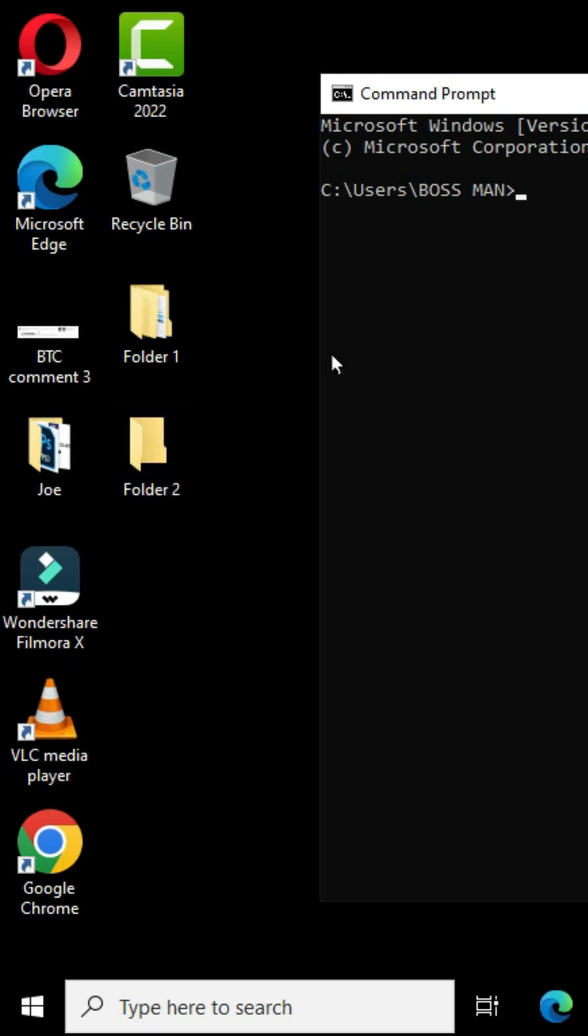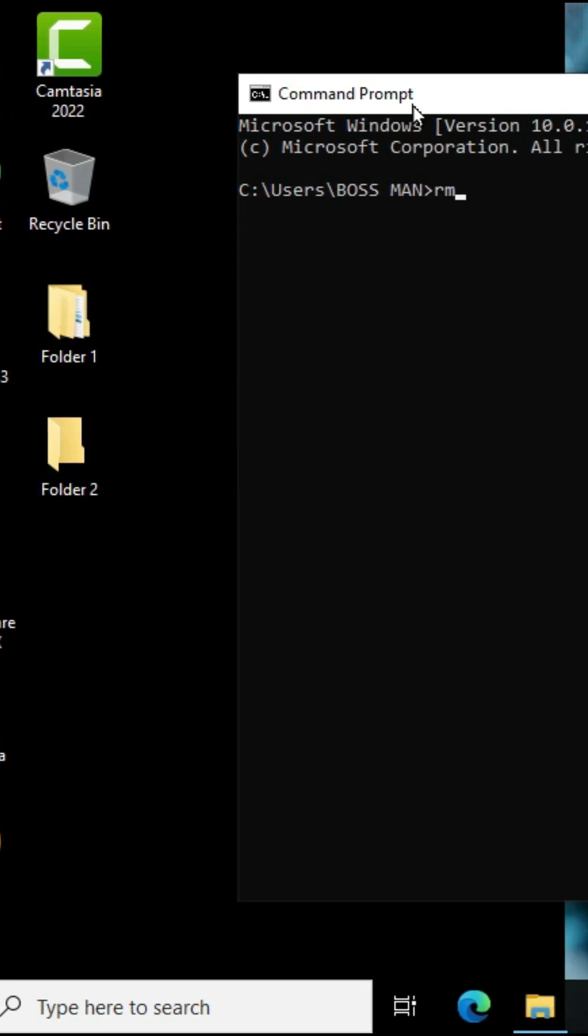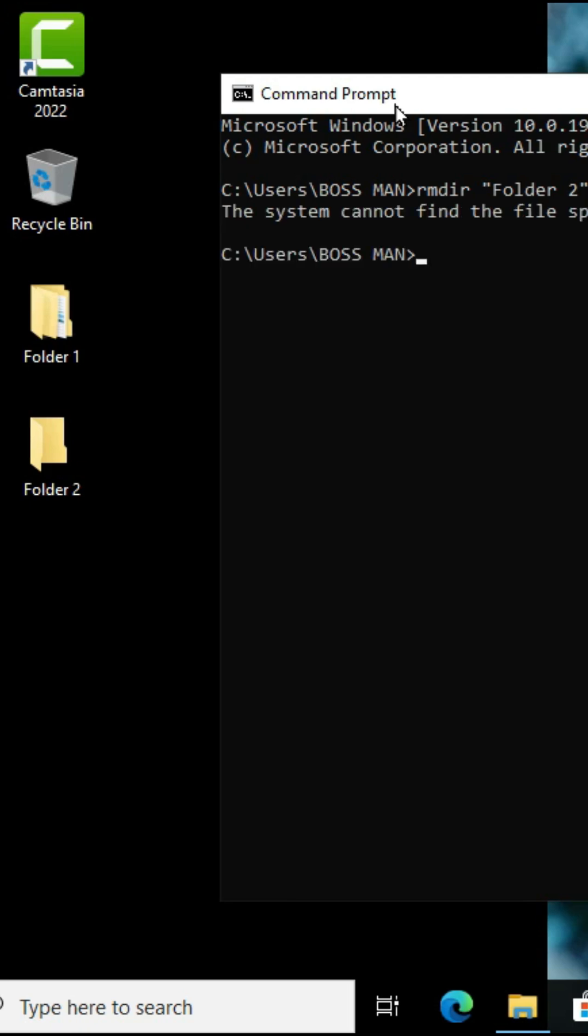I'm going to move to my command prompt and type rmdir and type the name of the folder I want to delete. When I press the enter key it says that the system cannot find the file specified. We need to identify the location where these folders are available.